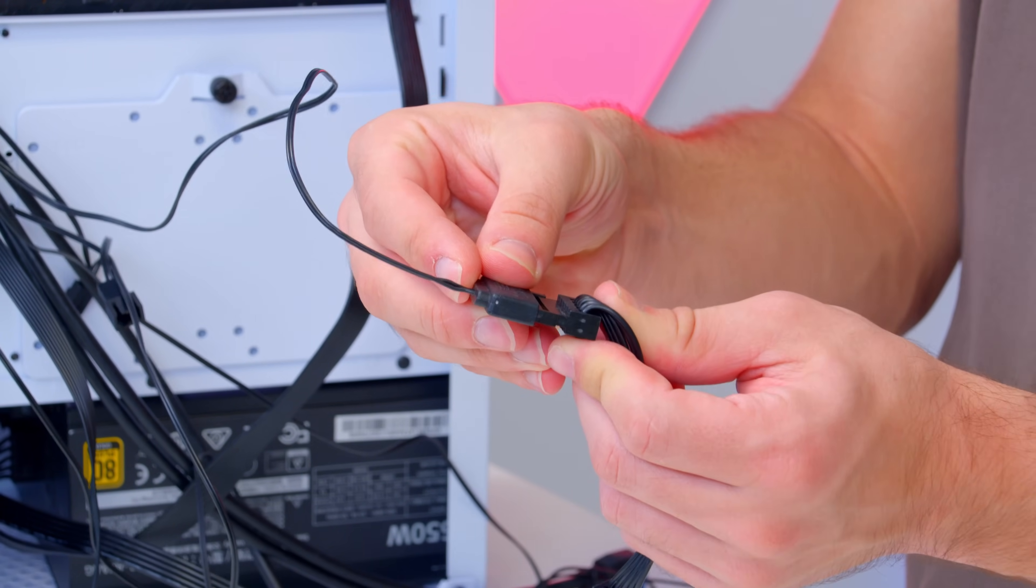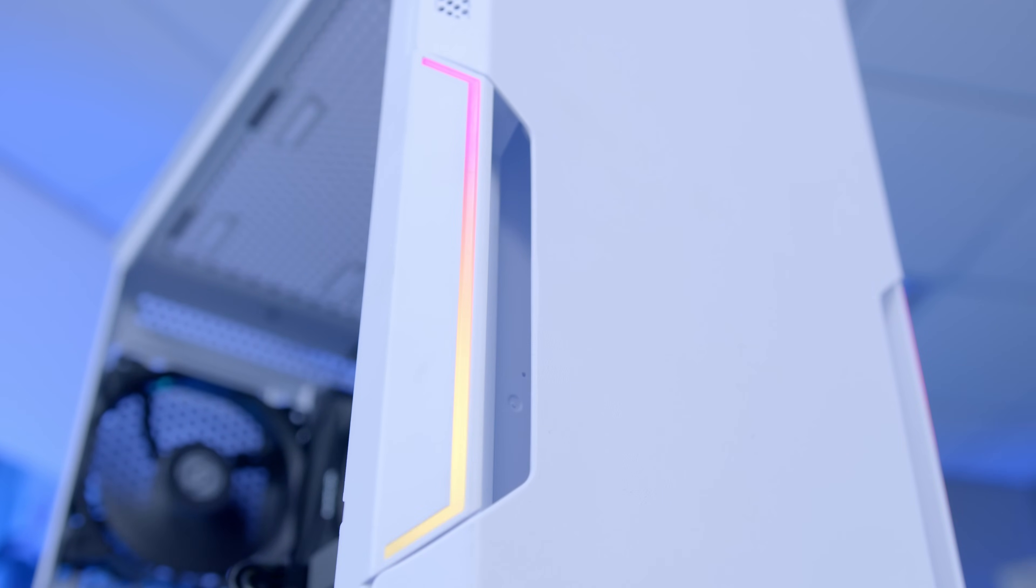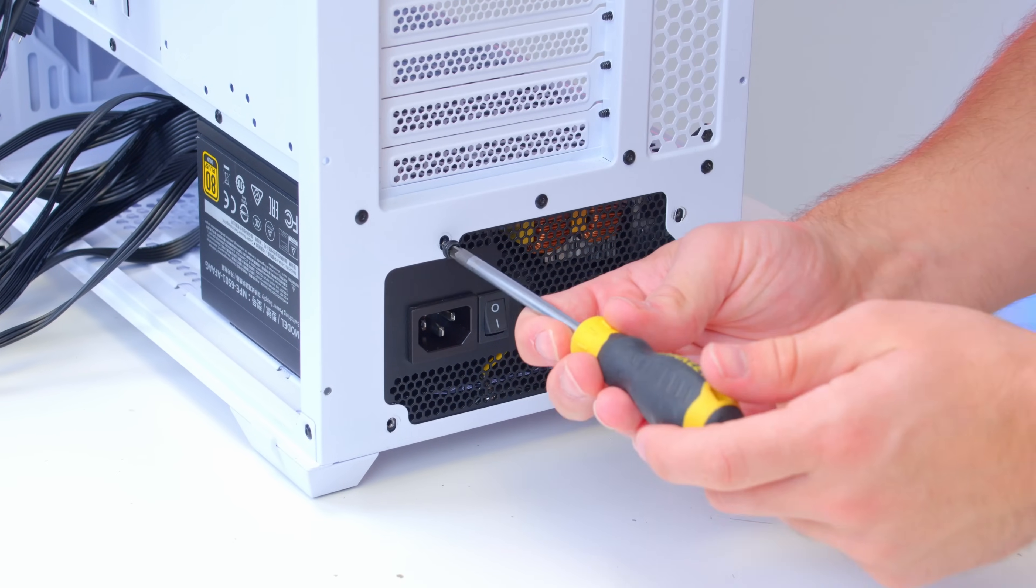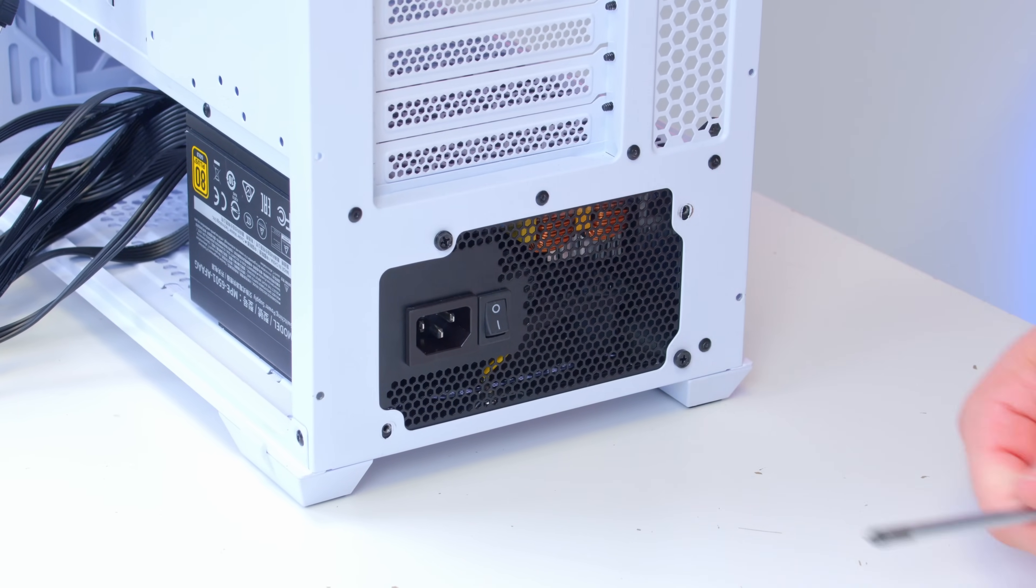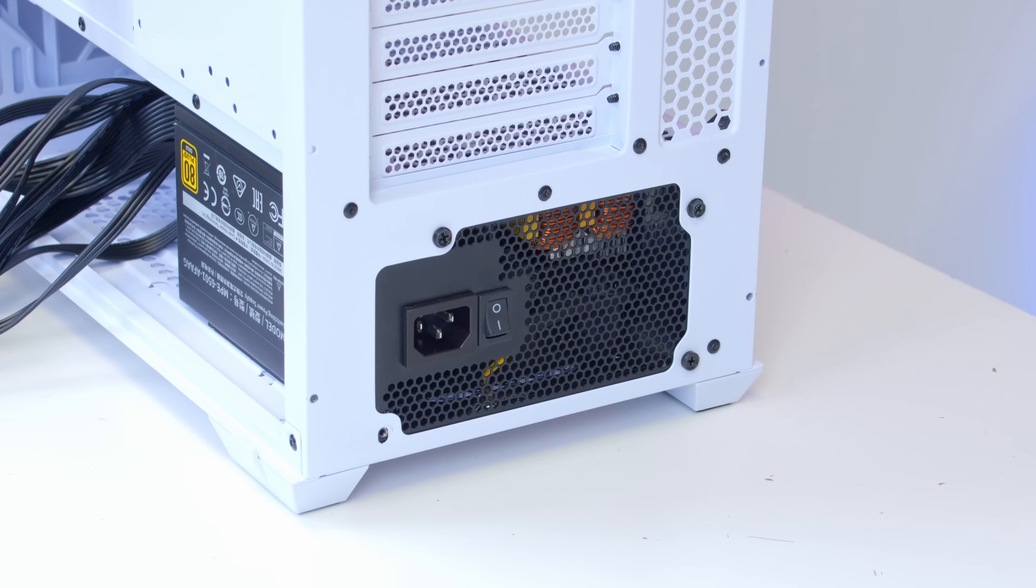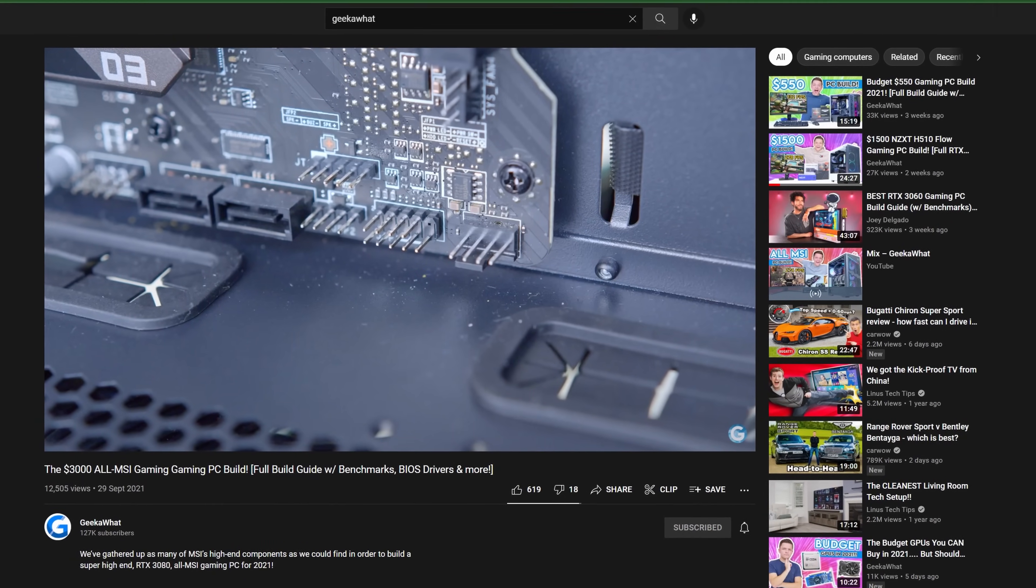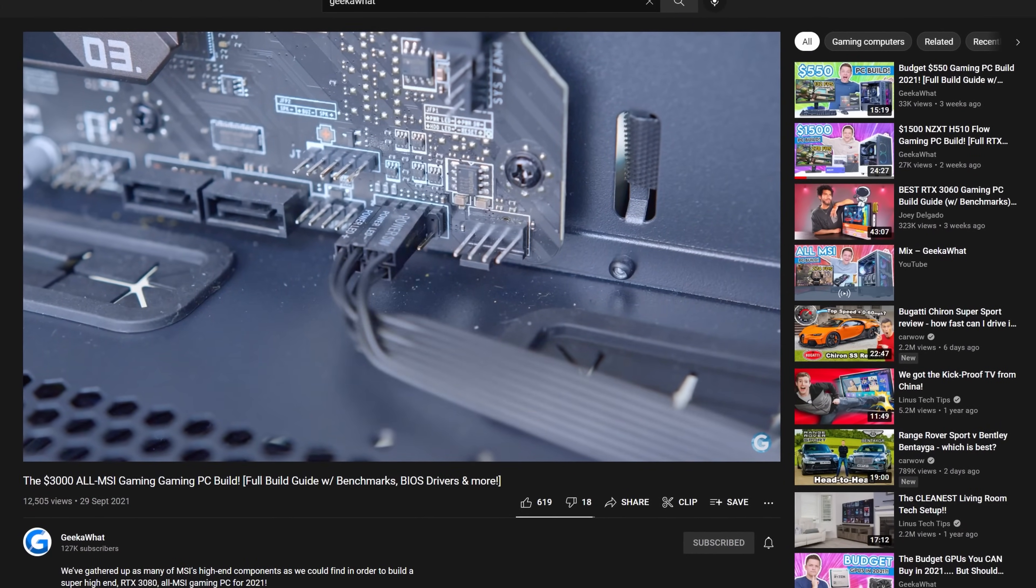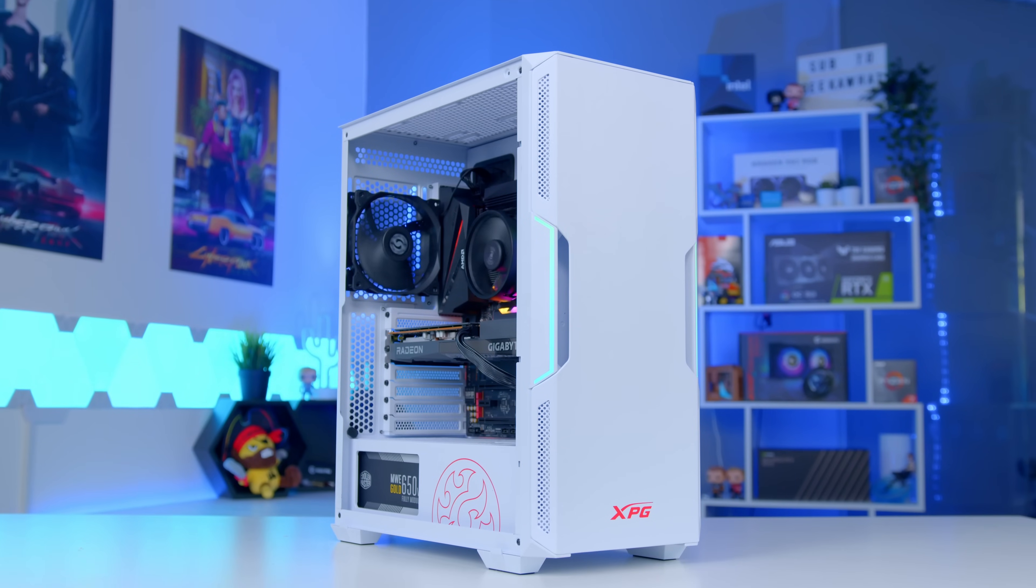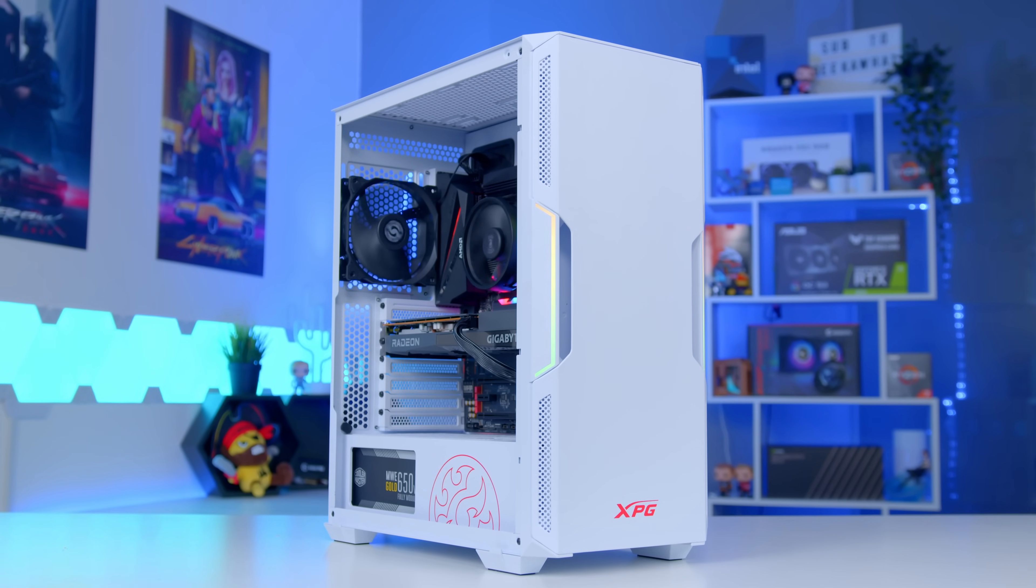Screw the power supply in with the fan facing down to pull in fresh air from underneath the case and your system is basically ready to go. If you'd like to learn more about how to plug in those fiddly front panel connectors we've got a guide for that over on the channel which you can find in the card section now. For now though, it's time to see just how good this system looks when it's all cable managed looking beautiful and powered up in an epic glam montage.